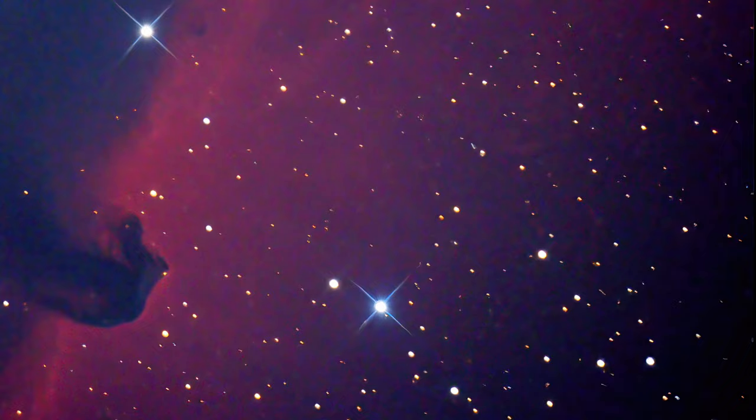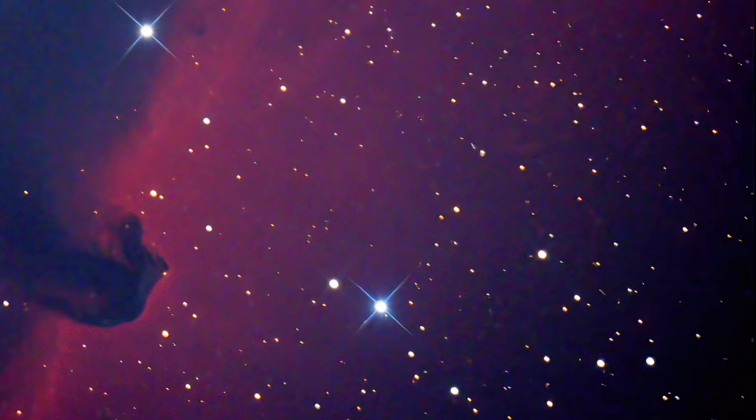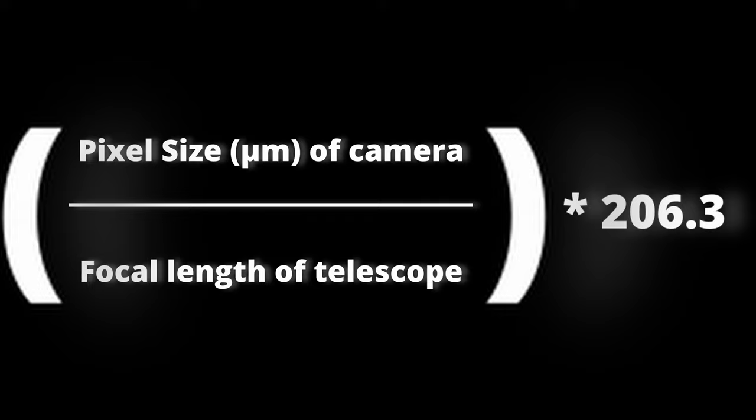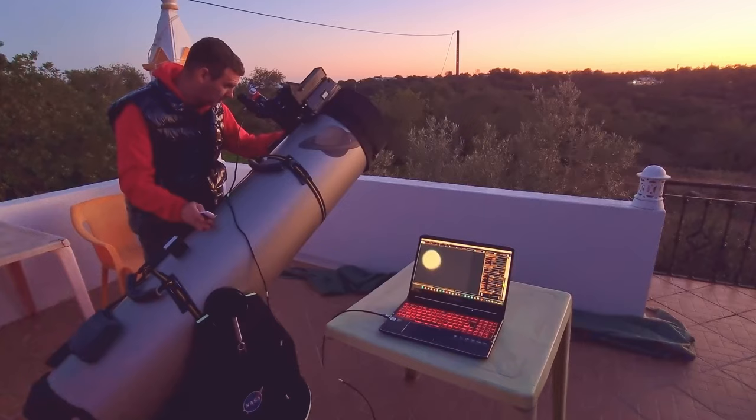Because of that, having a focal reducer and being aware of the pixel scale or arcsecond per pixel which I showed you before, made no sense to me doing EAA, electronically assisted astronomy, and astrophotography with a Dobsonian telescope. Until now.